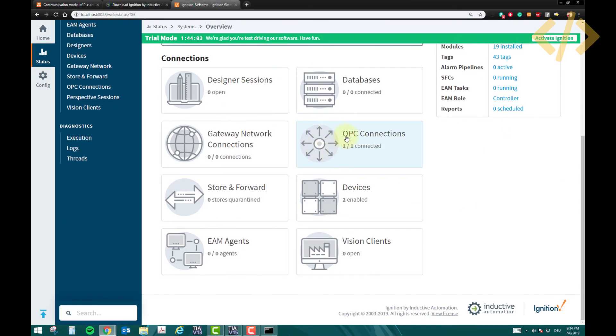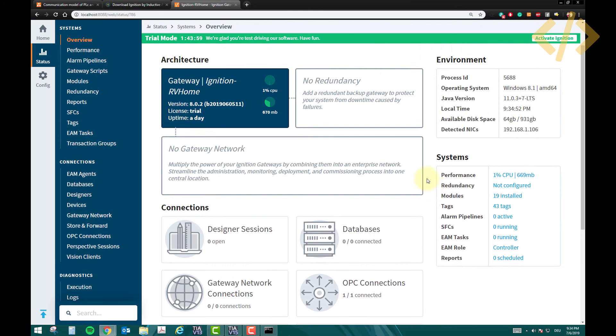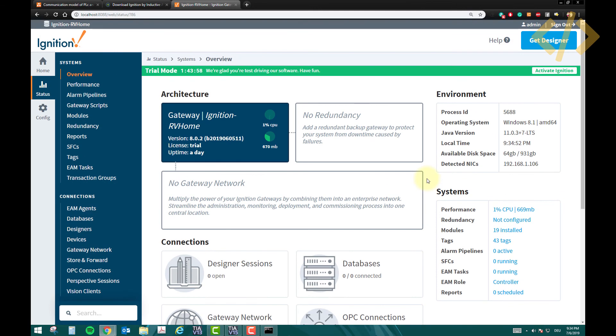Here my OPC server is configured, my two devices are added. So this was the second step you have to do, add your OPC connection, and add your devices.